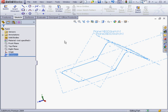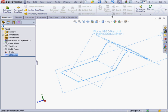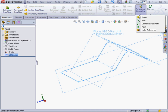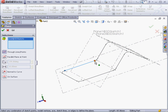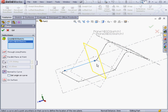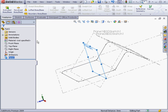Now let's insert a reference plane. I'm going to select this line and this point. The preview shows us a plane that's normal to this line which goes through this point. Let's click OK.